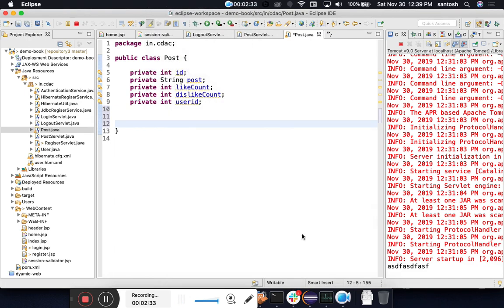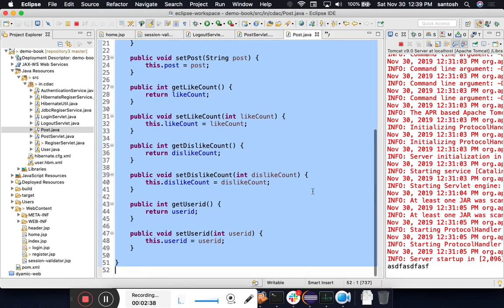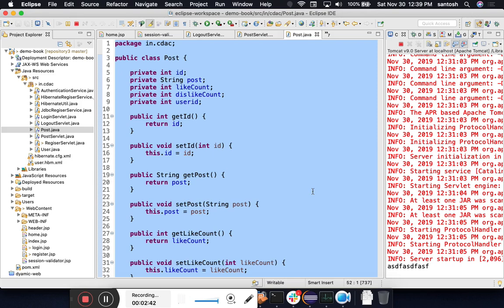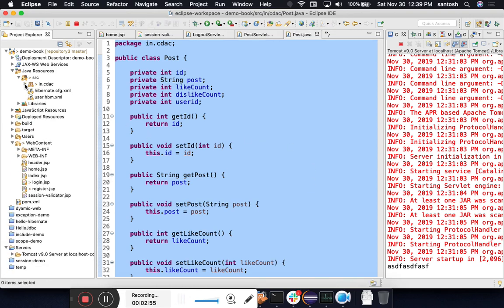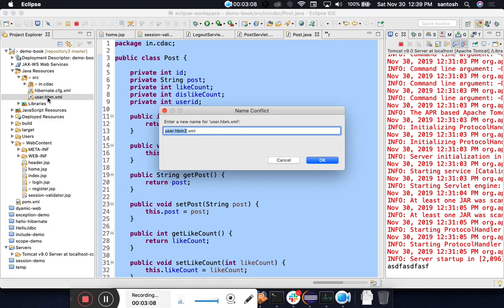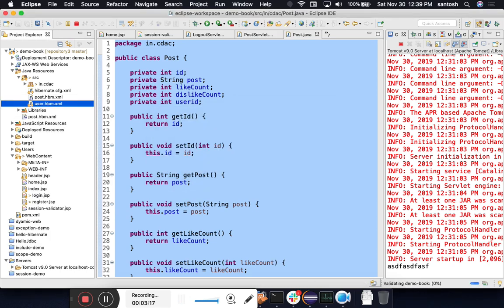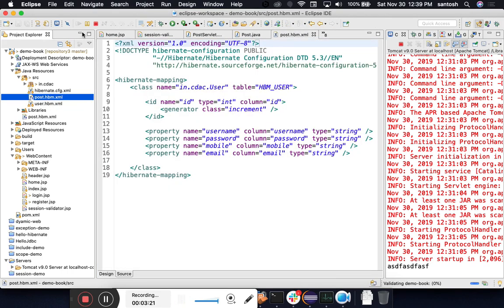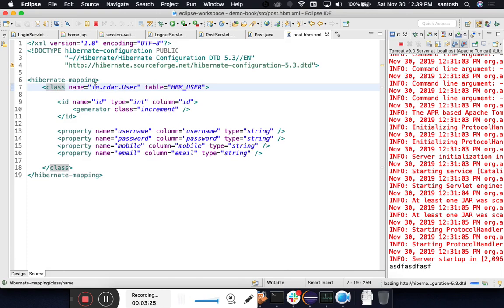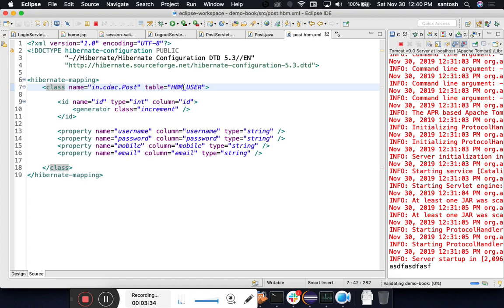We'll generate getter and setter methods using Ctrl+Shift+F. If we were using JDBC we wouldn't need a mapping file, but since we are using Hibernate, we have to create a mapping file for the Post class. I'll copy the existing user mapping file as a reference and name it post.hbm.xml. The fully qualified class name will be in.cdac.Post.